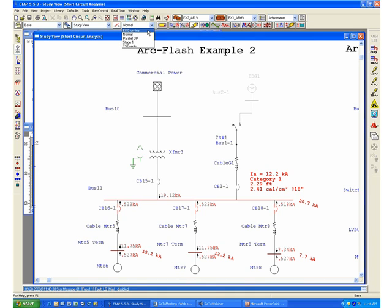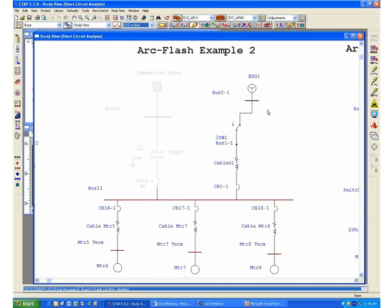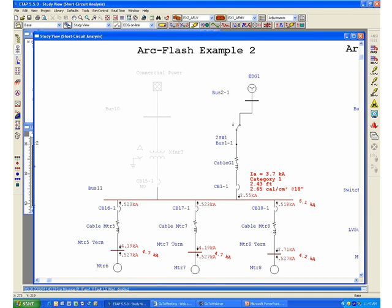At this point, if we rerun the ArcFlash calculation, we can see that the program has determined a similar value for the category, still a category one on the main switcher here.